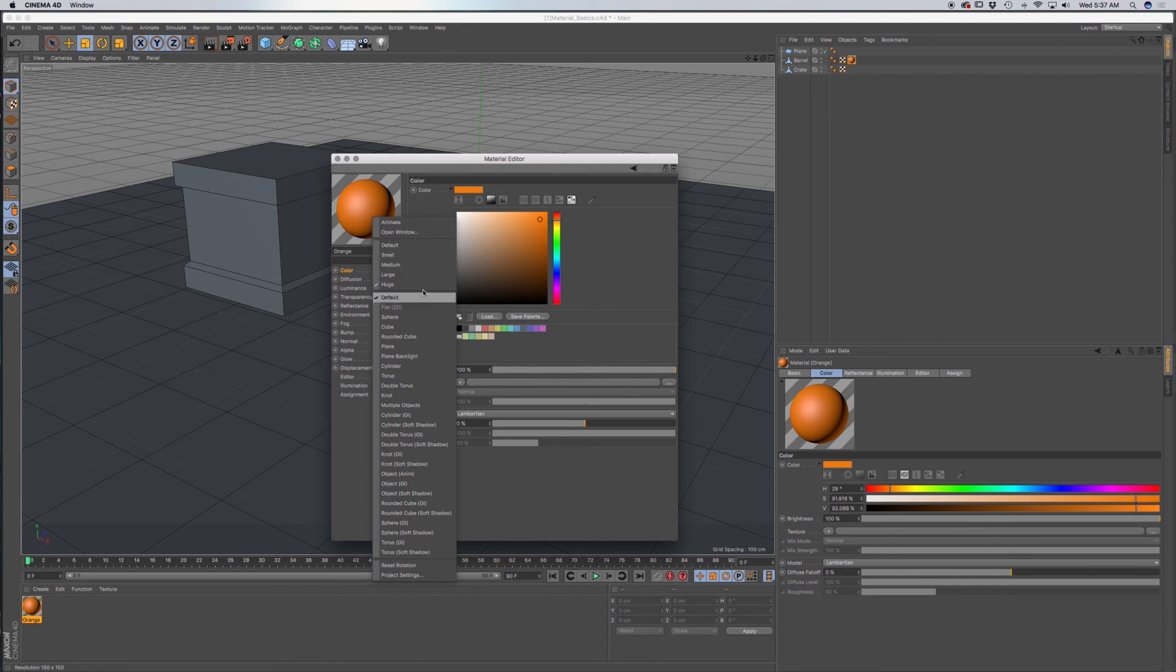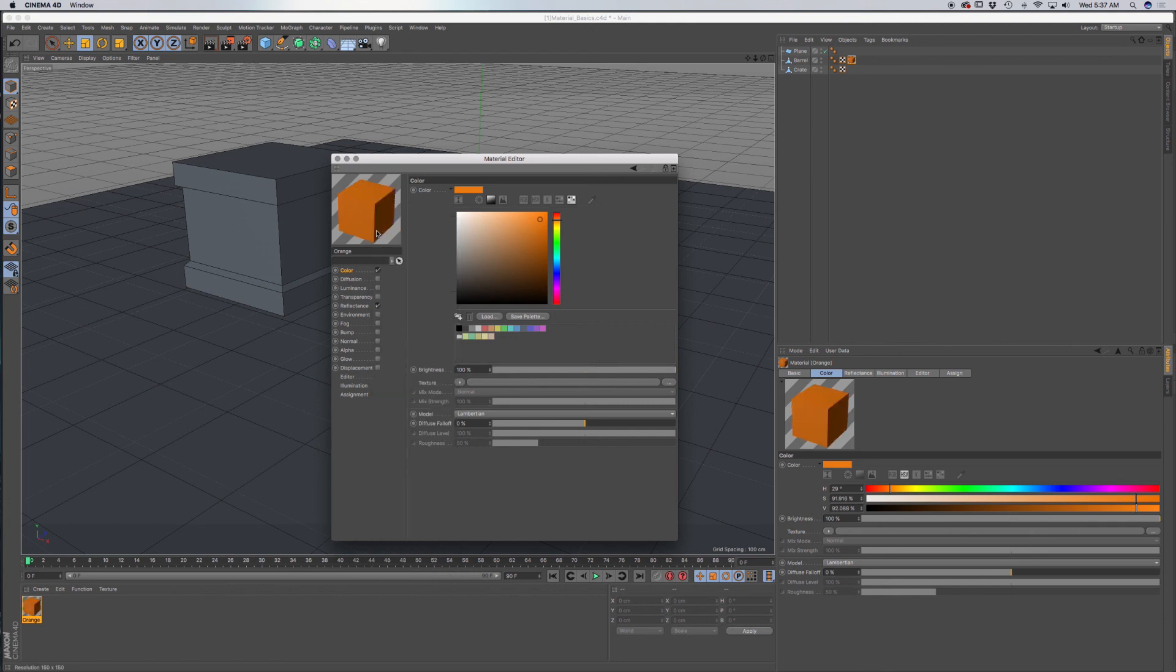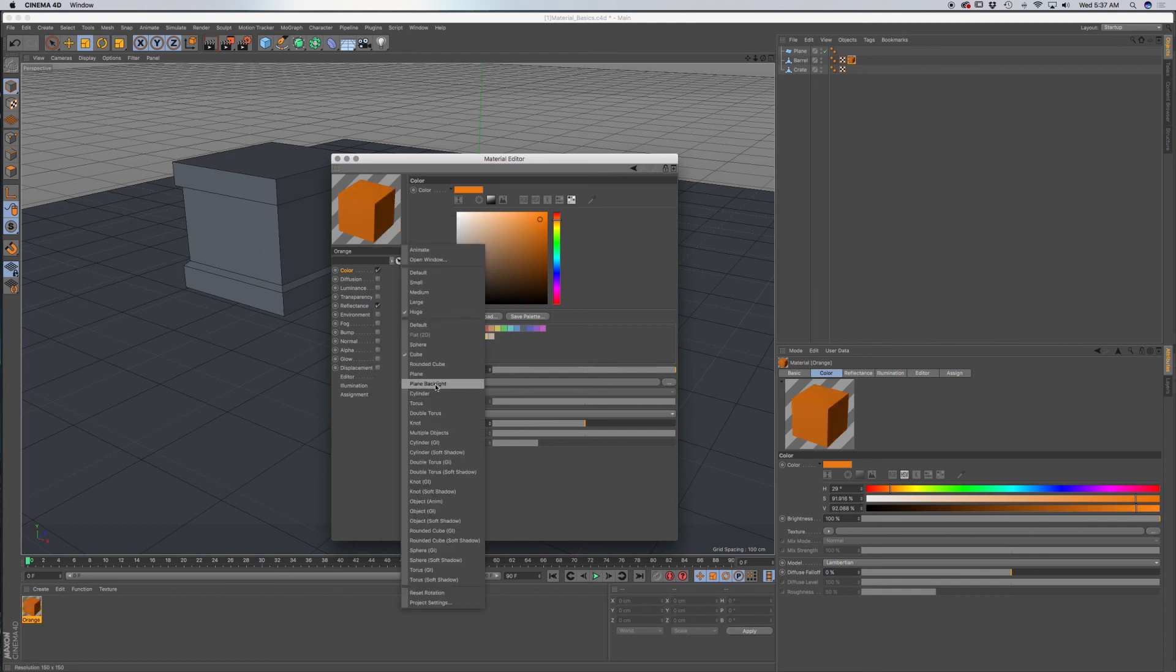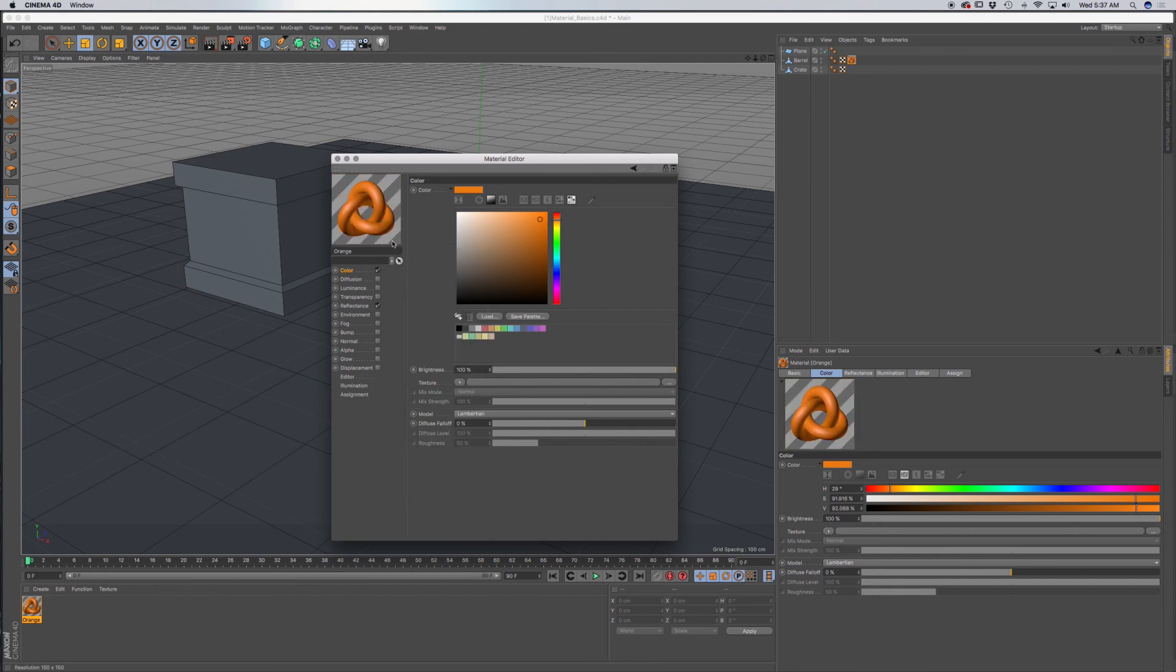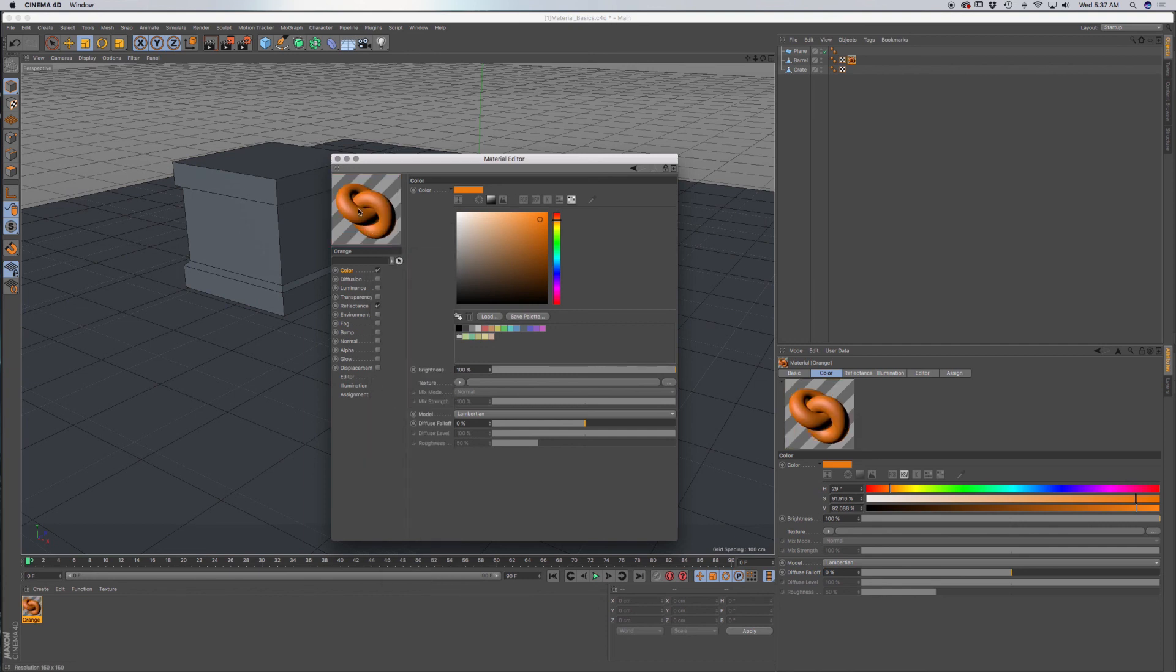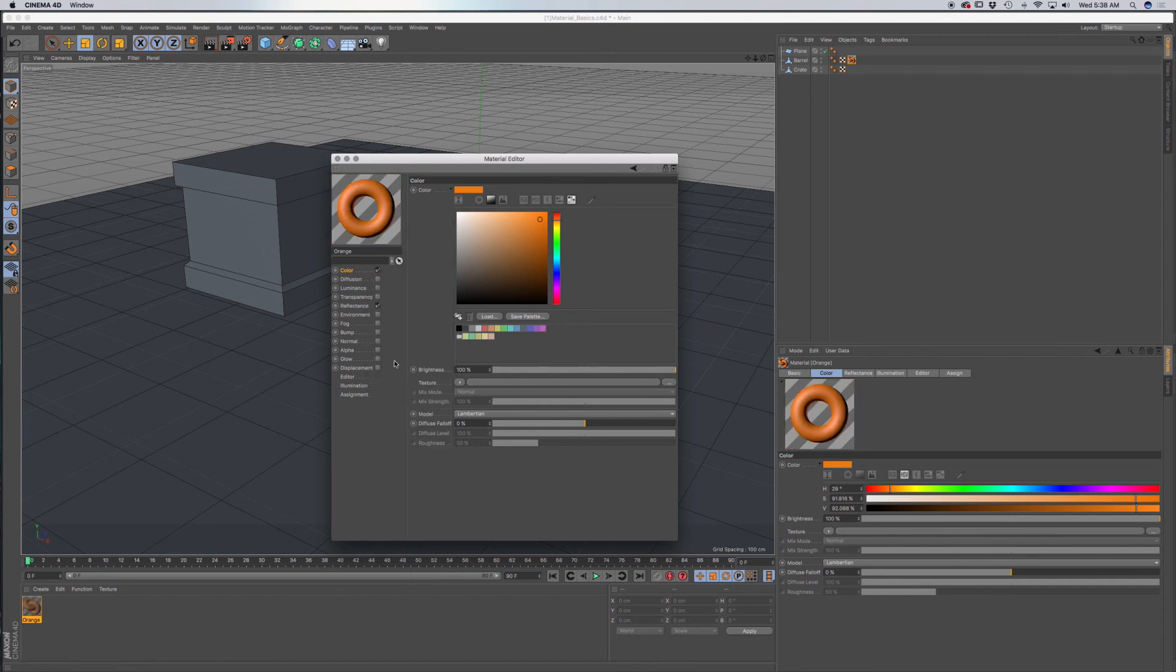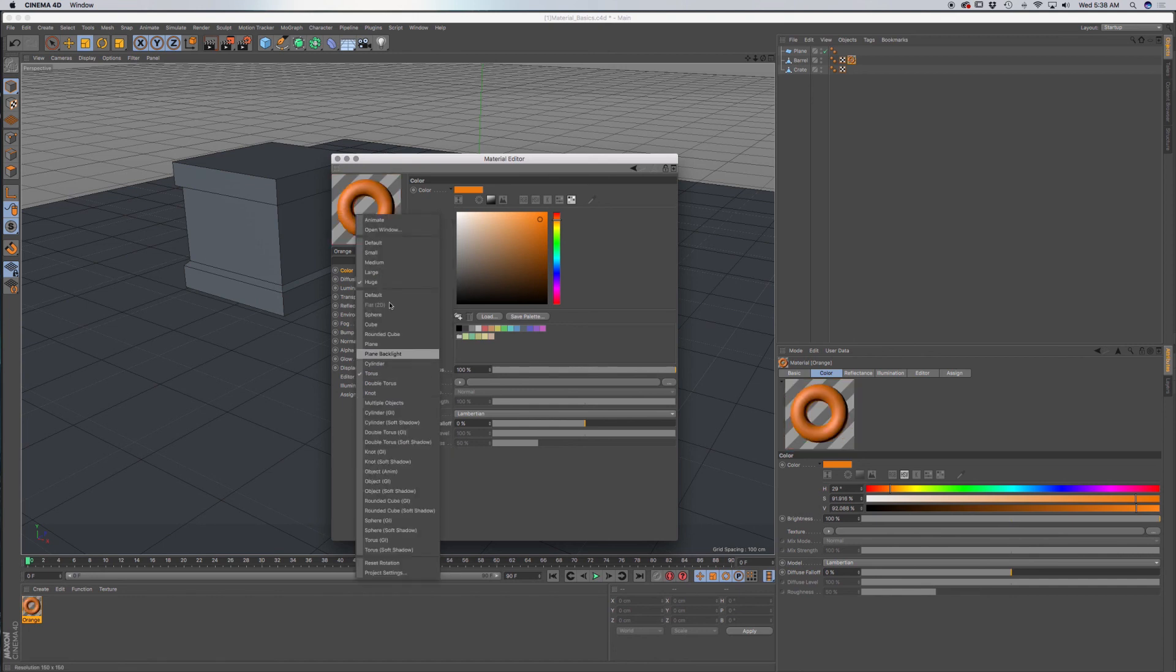Now we have a few different objects we can use. A lot of times it's very useful to look at your material in a different object. So we have our cube and right on down through. We also have things like a knot, which will be very helpful to see different objects as it works with your materials. Torus, double torus.